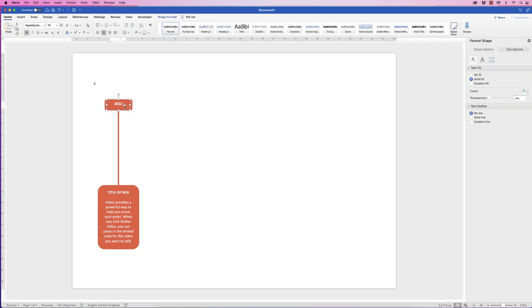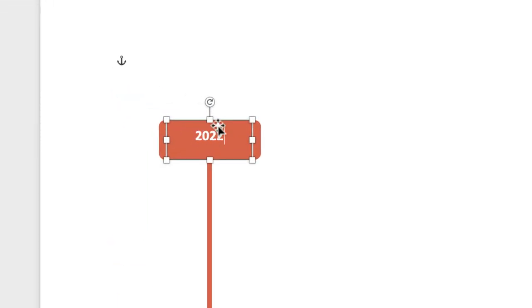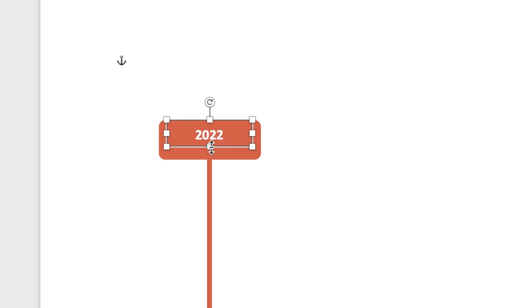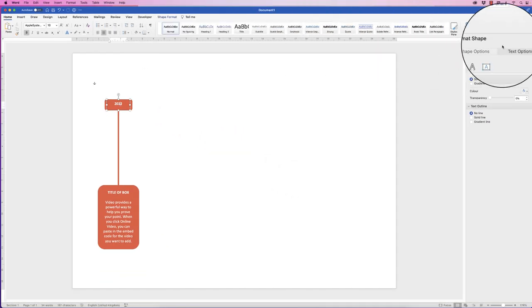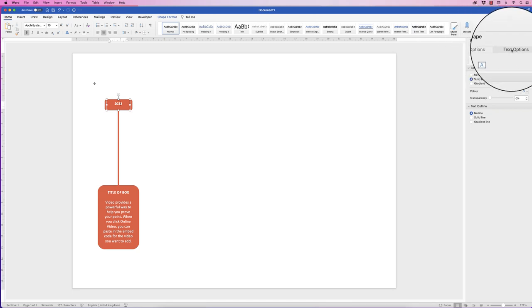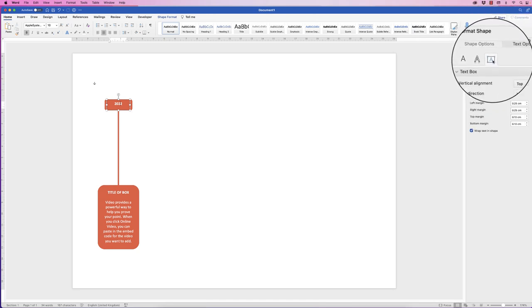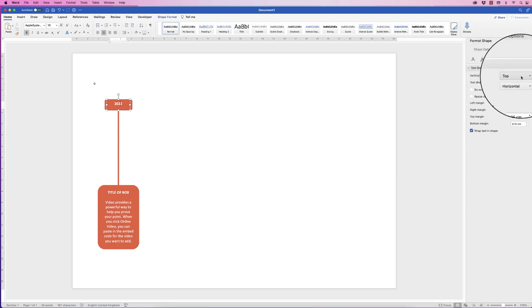Once again, I'm going to customise this text. You can see that the 2022 is higher up in this text box, with a greater margin below. If we pull this up, there's a bigger margin at the top than at the bottom. So what we can do is select it, go to Shape Format, go over to the menu bar, go to Text Options, and click on this icon. Where it says Vertical Alignment, click on the drop-down and select Middle. That will mean the text is in the middle of this box rather than at the top.